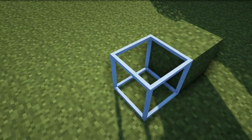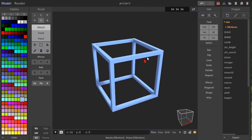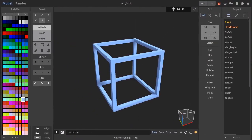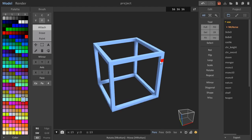1 block in Magica Voxel is equal to 1/16th of a block in Minecraft, so it works quite similarly to the Chisel and Bits mod.